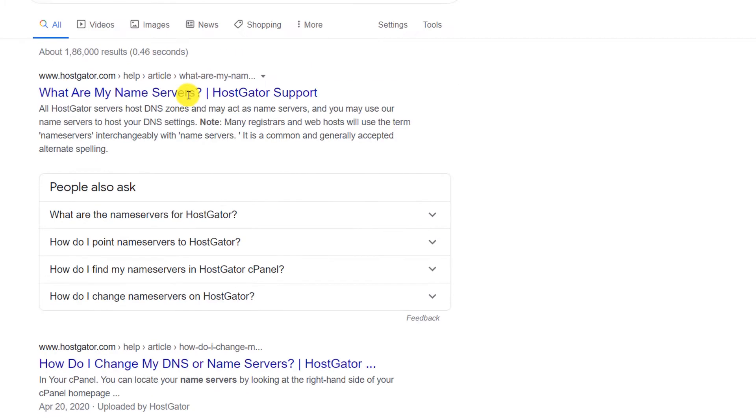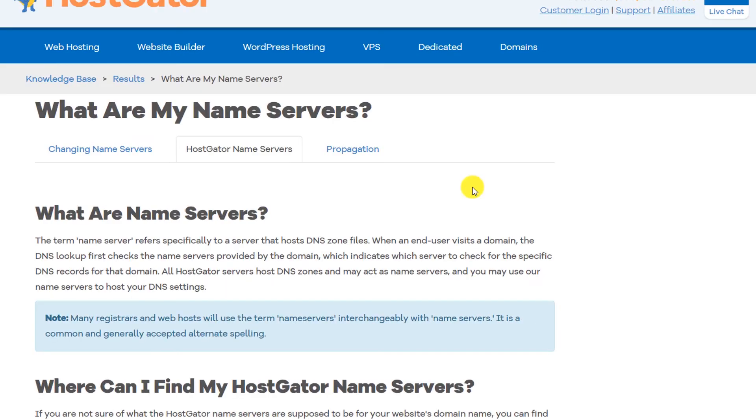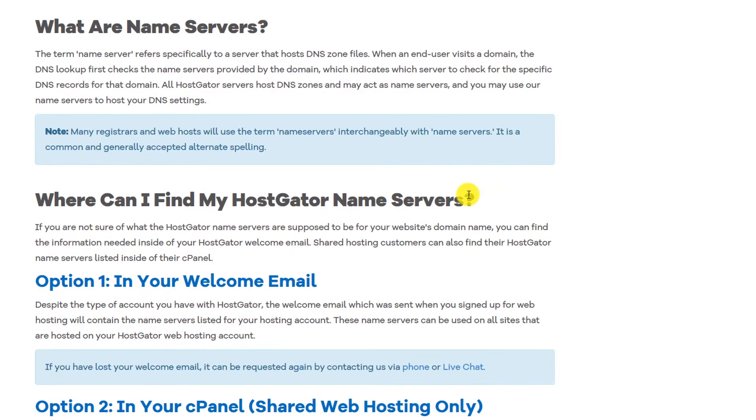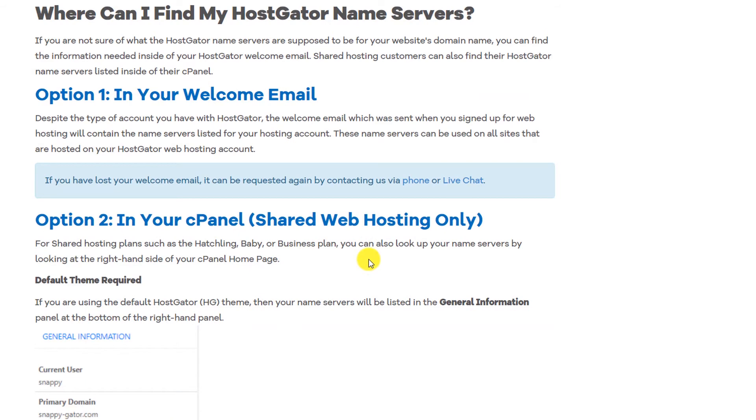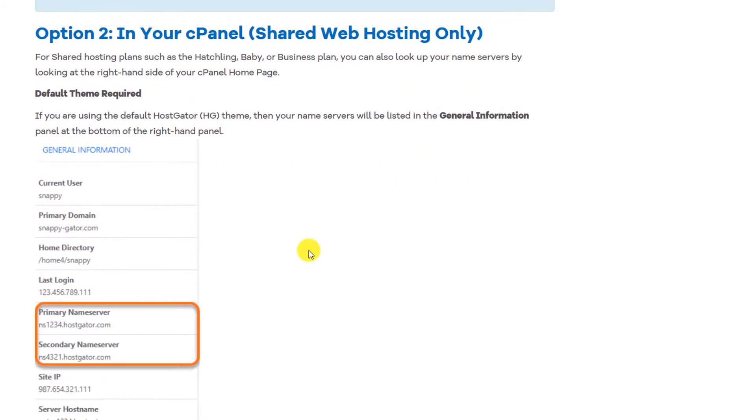Then it will take you to this page. You can search for that and here you will be able to find or they will provide you information where to find the name servers. So here, HostGator is showing how to find your name servers. That's how simple it is.